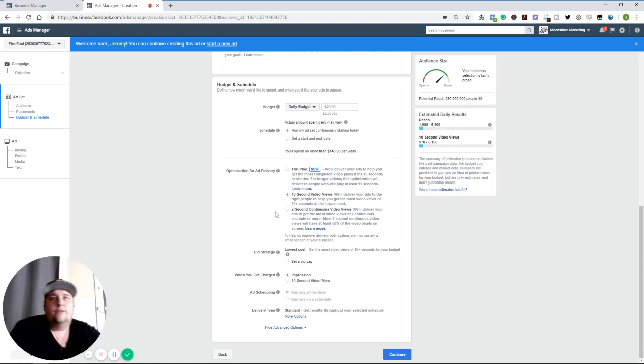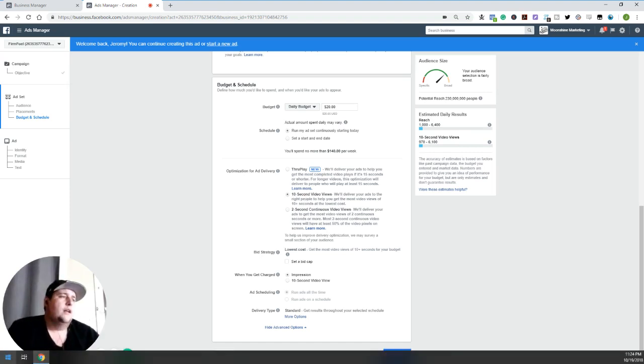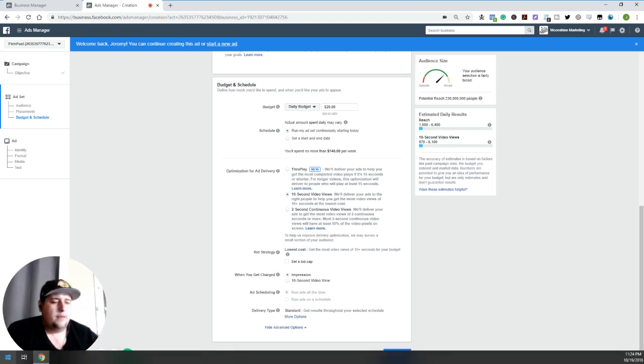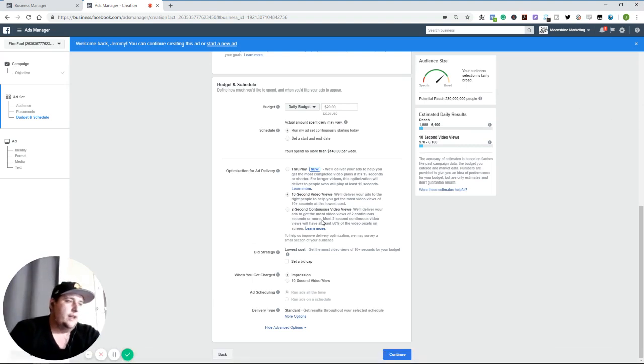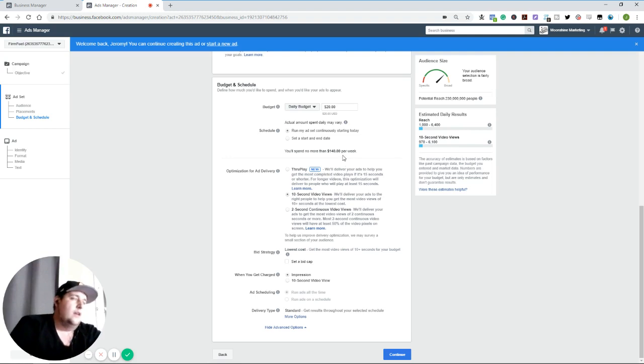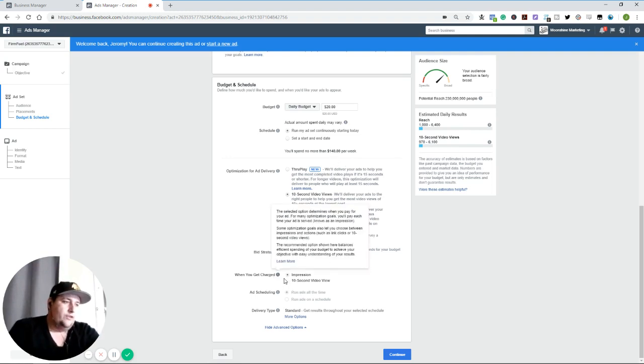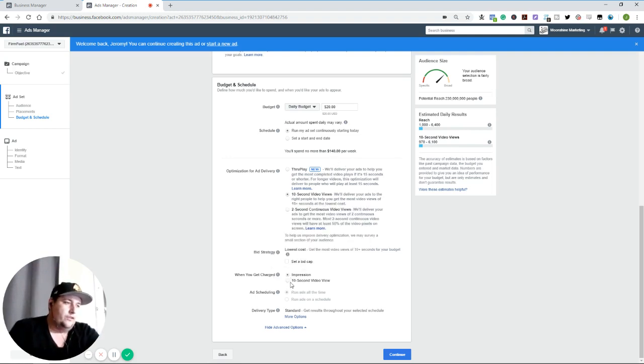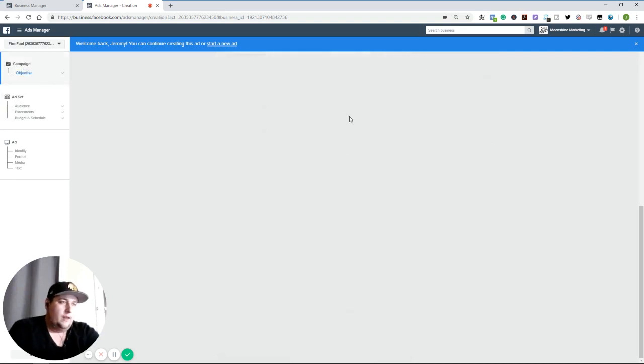Hearing things from the community that basically for through play, people are having kind of mixed results. Some people love it. Some people hate it. A lot of people suggest going with the 10 second video view as kind of a middle ground. And then when you get charged, you can do impressions or a 10 second video view, right?